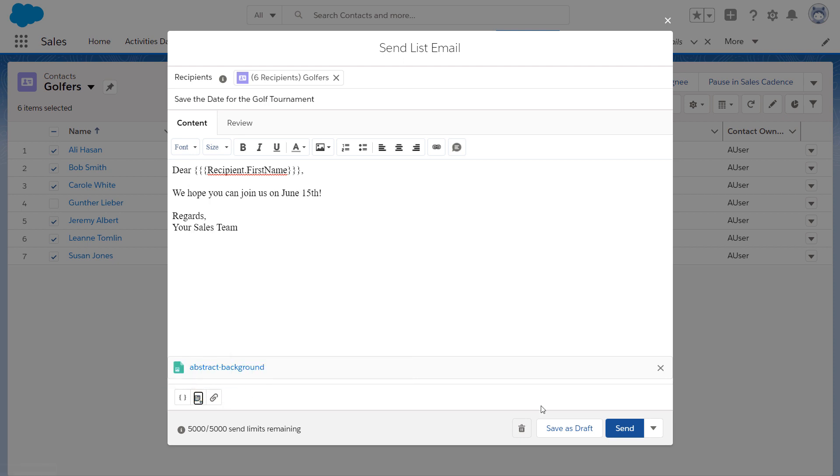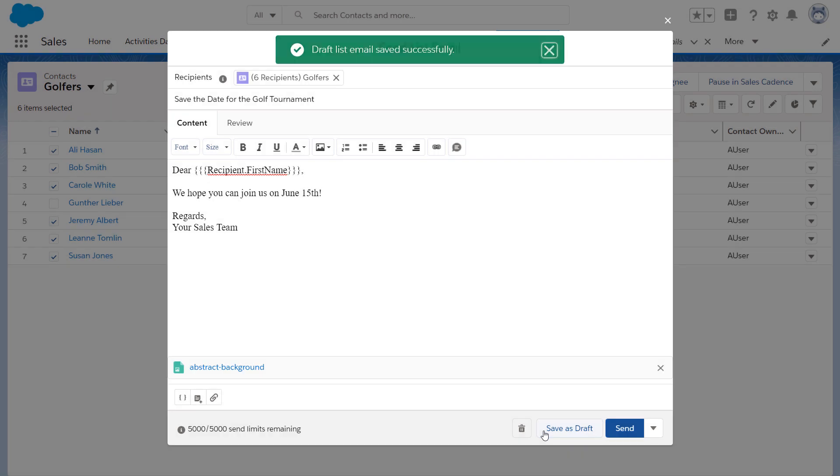If you're interrupted while creating your list email, just click Save as Draft. Then you can come back to it when you're ready.